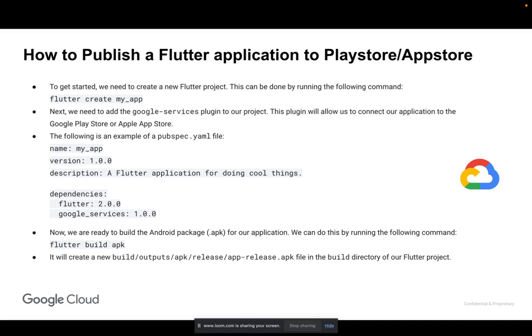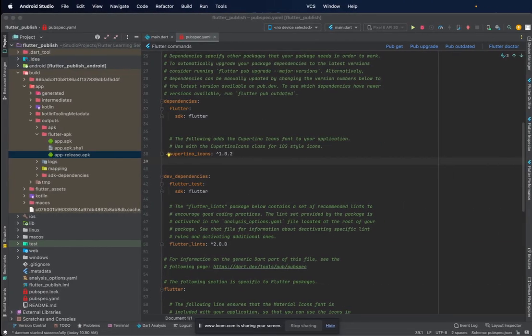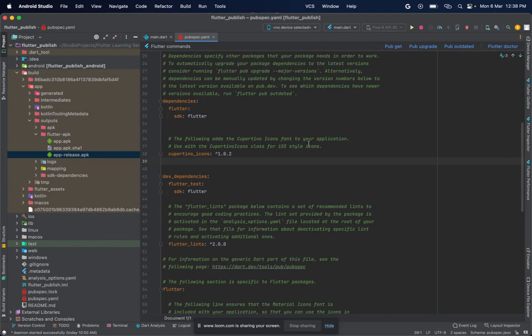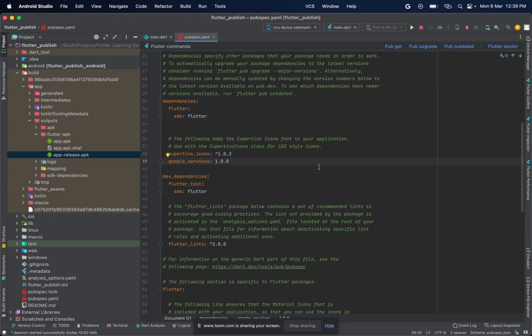Now let's move over to Android Studio and see all this in action. We are in our pubspec.yaml file, so first let's add our Google Services plugin here. Once we have added the plugin, we can run the flutter pub get command to add this change to our dependencies in the pubspec.yaml file.